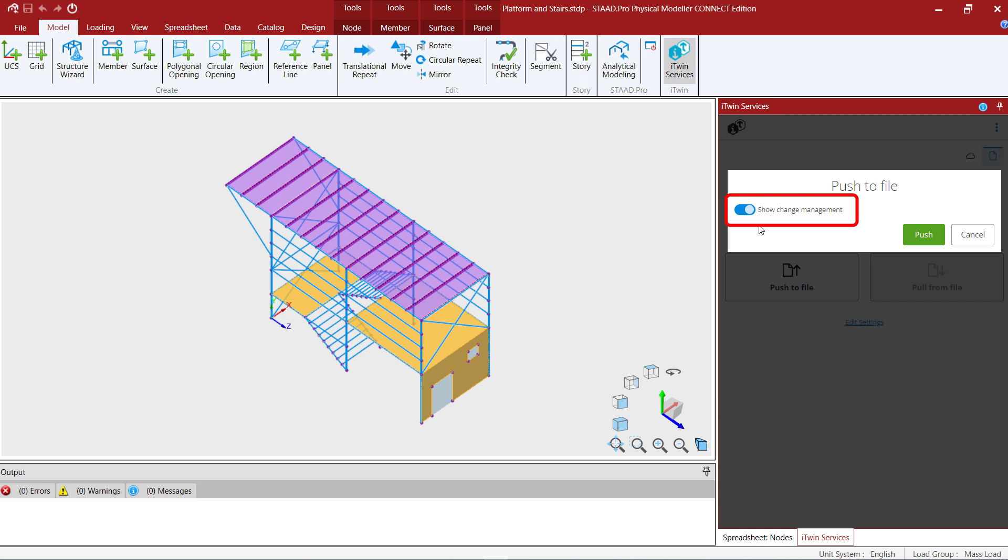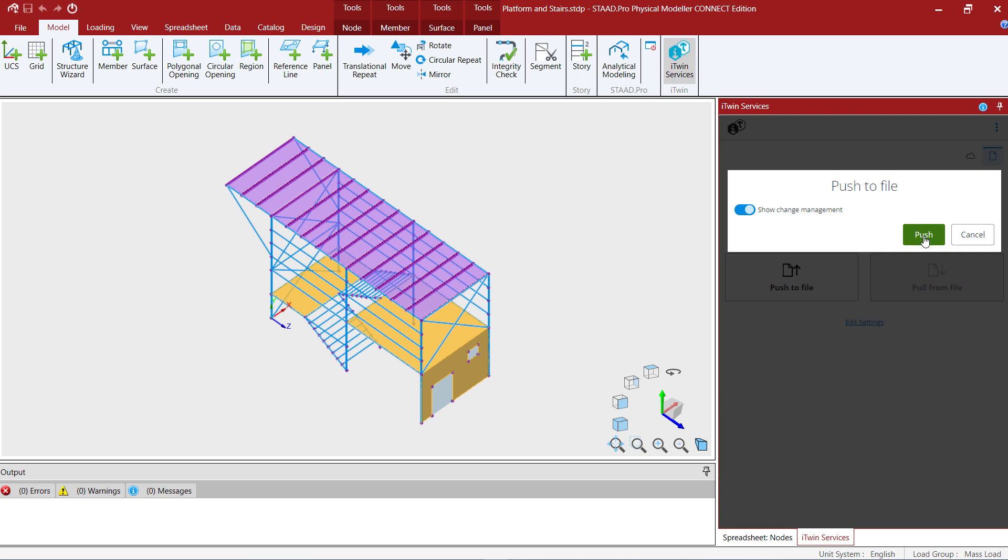If you choose to keep show change management turned on that will allow you as the engineer to selectively pick which objects you want to accept to go into your repository and which ones you would choose not to send. That depends upon how you're going to be using this repository. I'm going to keep show change management turned on and then I will select the push button.